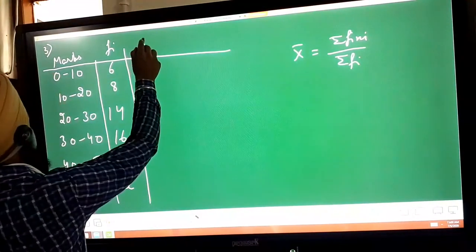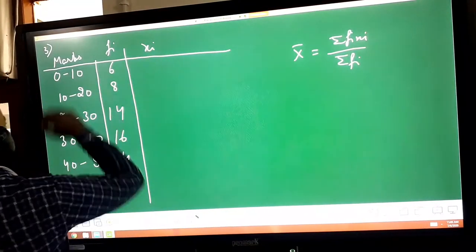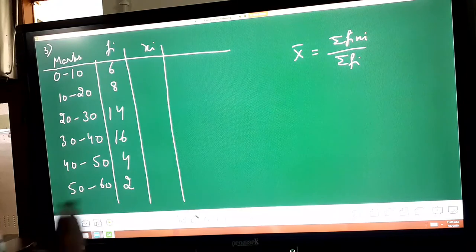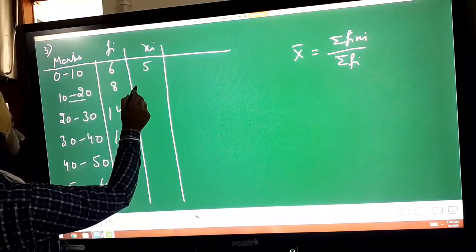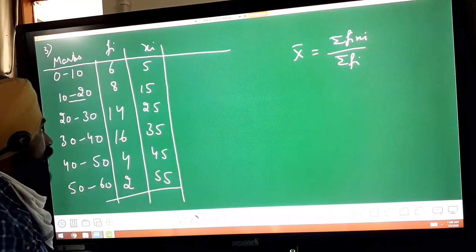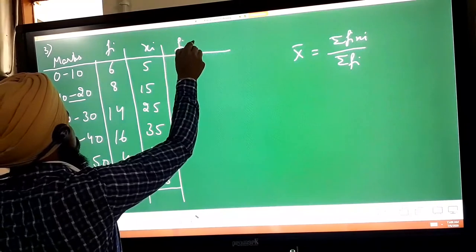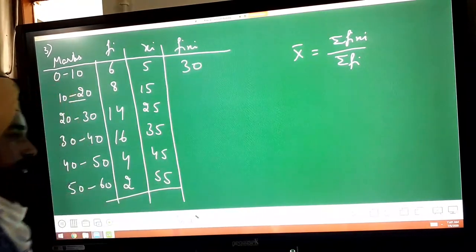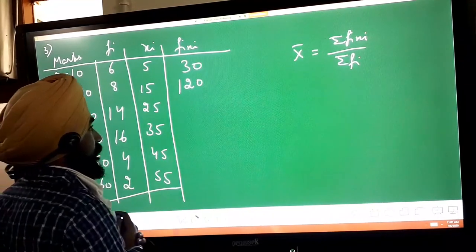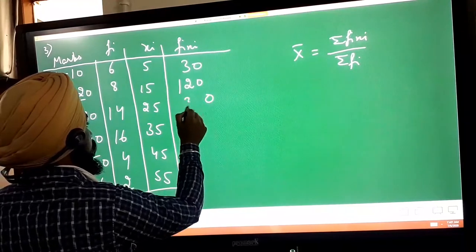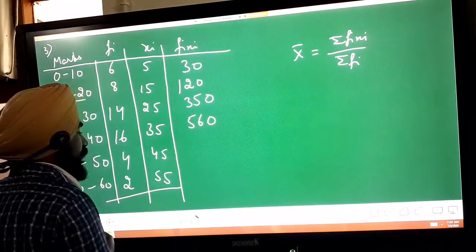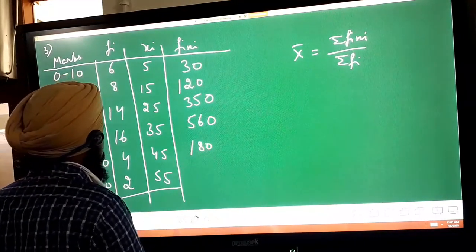Now find f_i × x_i: 6×5 = 30, 8×15 = 120, 14×25 = 350, 16×35 = 560, 4×45 = 180, 2×55 = 110. Find the sum of f_i and f_i×x_i. The total number of terms is 50.